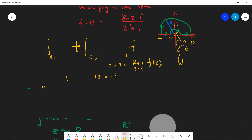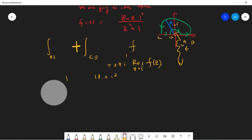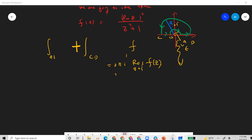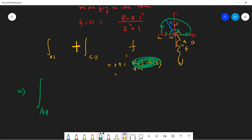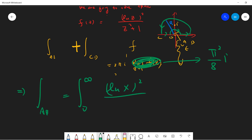Okay, let's clean everything up and write down what we have. We already computed the residue: π²/8i times 2πi. So AB gives us the integral from 0 to infinity of log²(x) over (x²+1) dx — which is exactly one of the integrals we want.